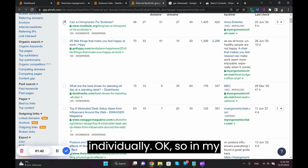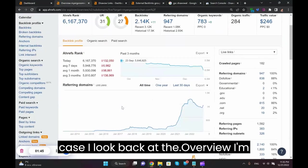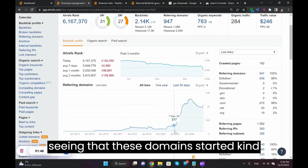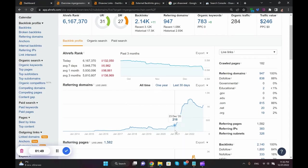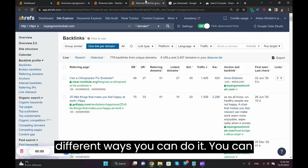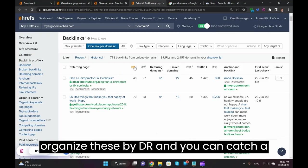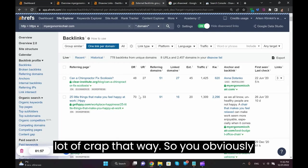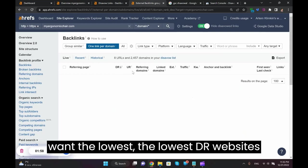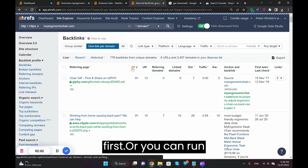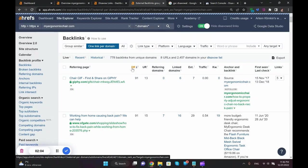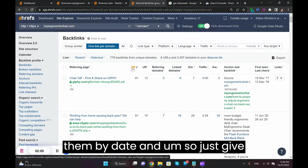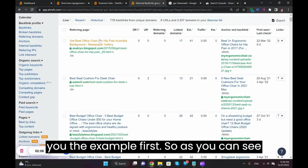In my case, I look back at the overview. I'm seeing that these domains started pouring in from December 23rd, 2020. There are different ways you can do it. You can organize these by DR and you can catch a lot of crap that way, so you obviously want the lowest DR websites first, or you can run them by date.